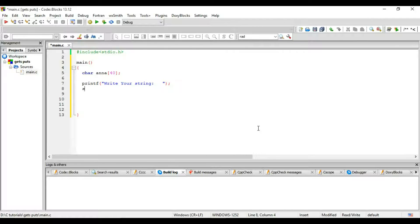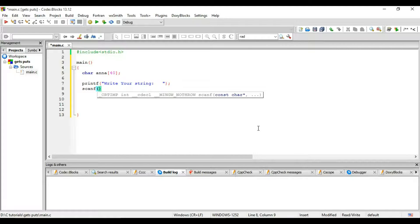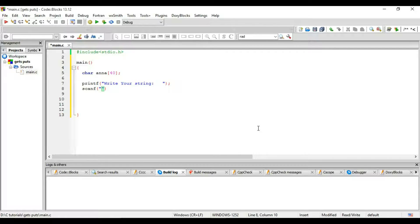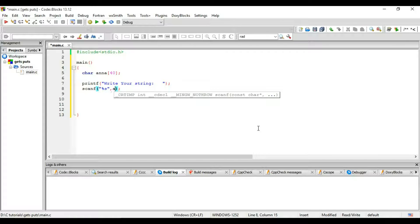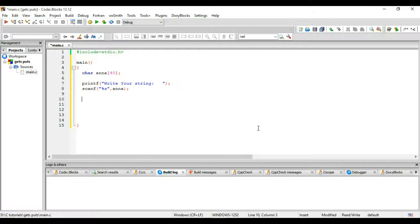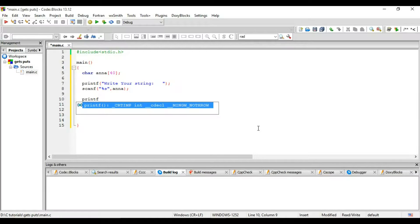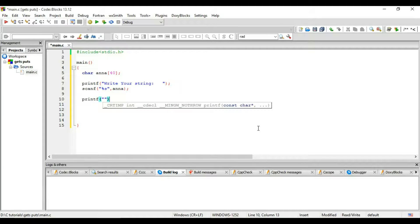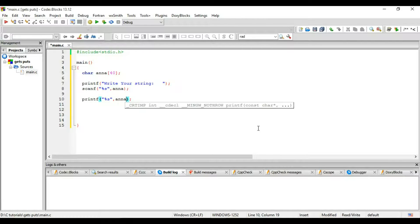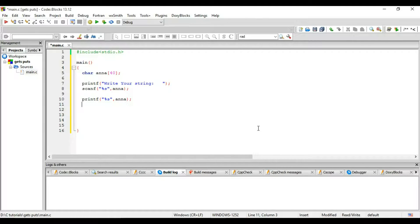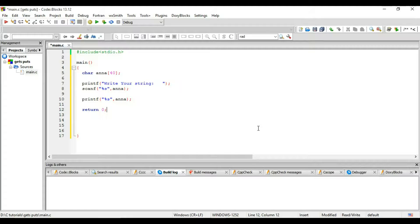Okay, now I will use scanf instead of gets to show you the difference between gets and scanf. So the identifier for string is %s and the name of our string which is Anna. And I want to print this result, so printf and %s and the name of string is Anna, return 0.